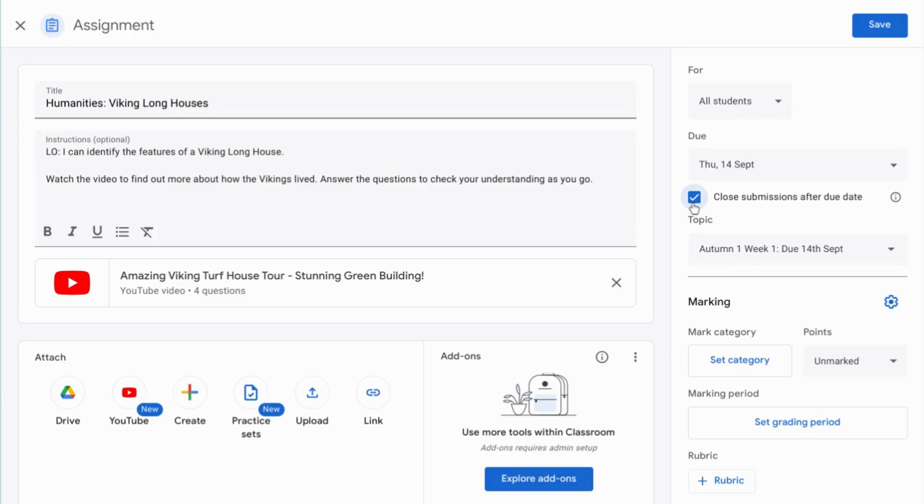If a student comes to you and says, I haven't done my homework and I've got a good reason and all the rest of it, then you can reopen the submissions for that student. But I just think this is a lot easier for me to close the submissions and then not have to worry about missing somebody's homework.